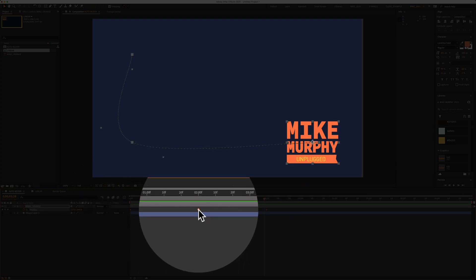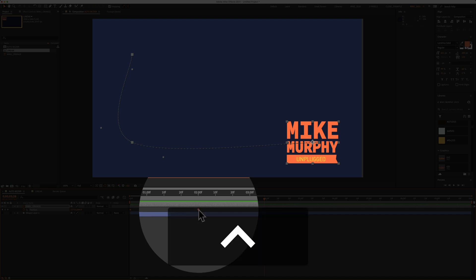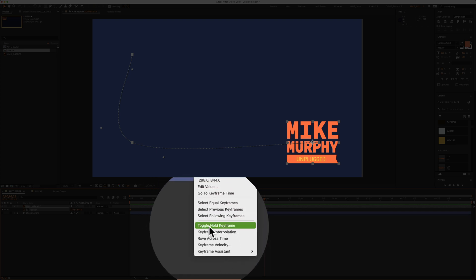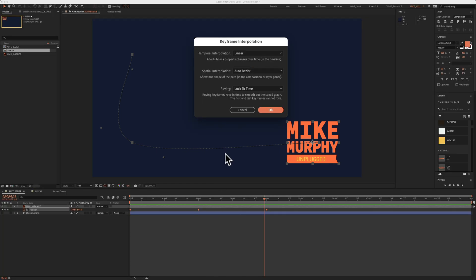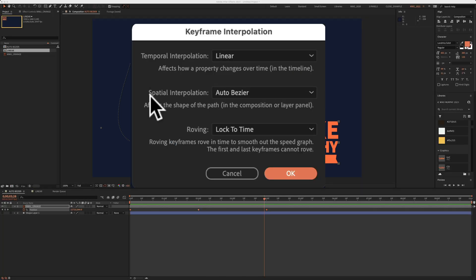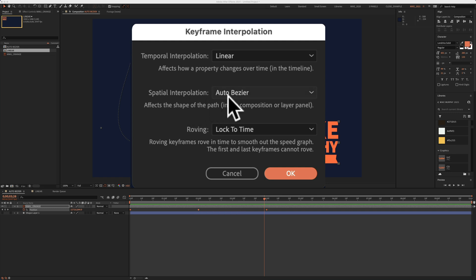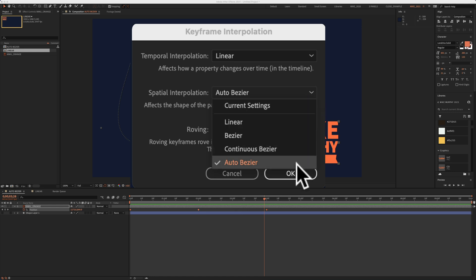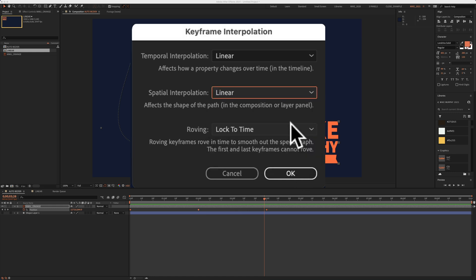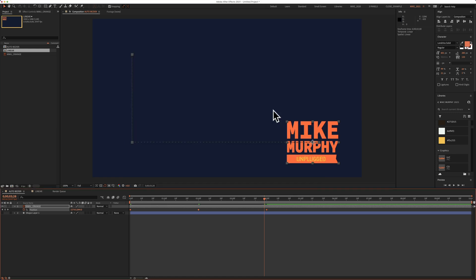Right click or control click on any keyframe. Select keyframe interpolation. I'll click on that. Then what we're looking for is right here. Spatial interpolation. It is currently set to auto bezier. If I click on this drop down and change it from auto bezier to linear, I'm going to click linear. Click OK.